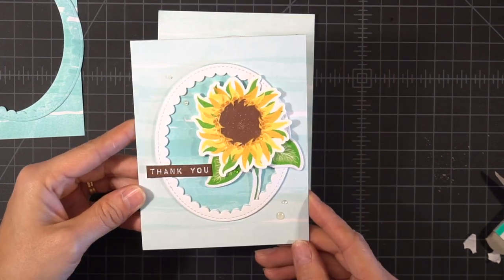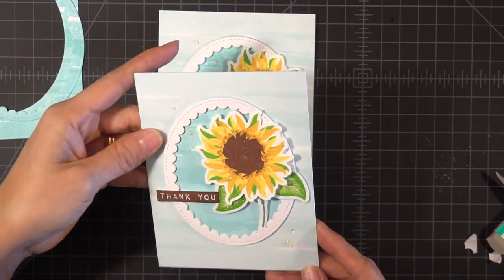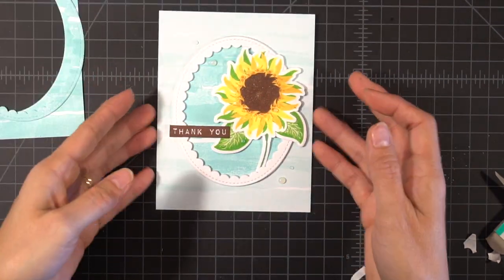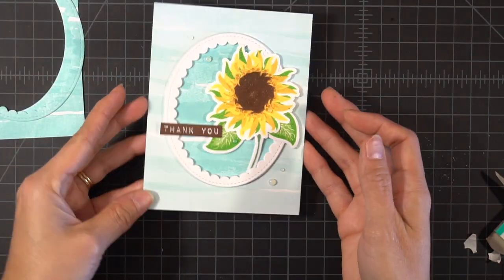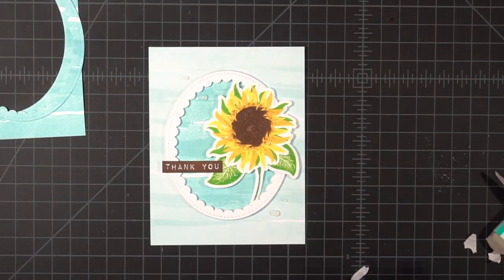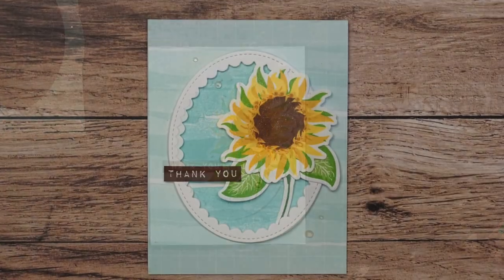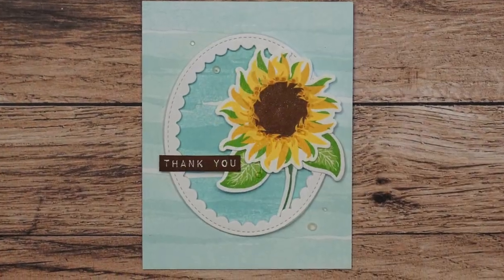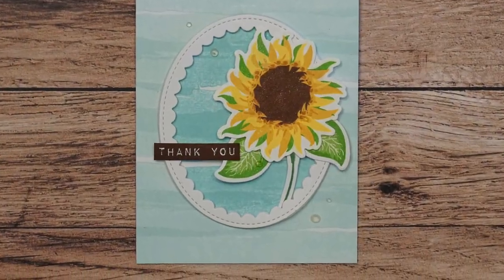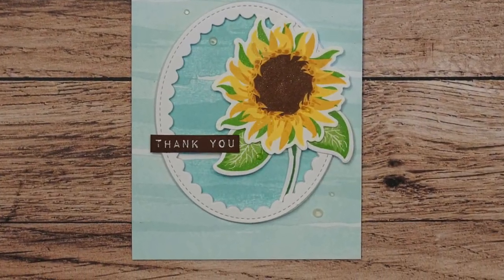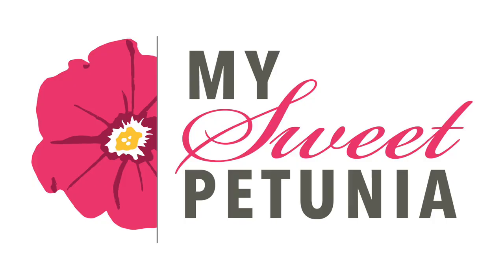So here's the other card that I made. I did make several of these. Thanks so much for watching and if you liked this video be sure to give it a thumbs up and don't forget to hit that subscribe button. Have a great day. Bye.